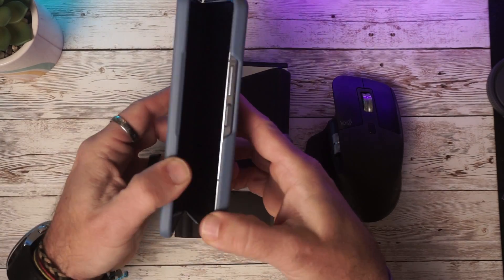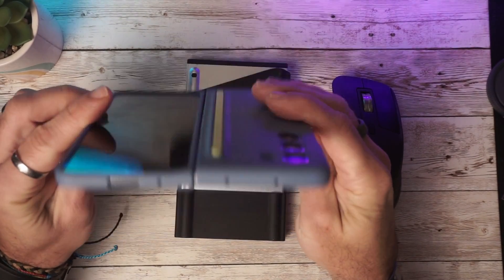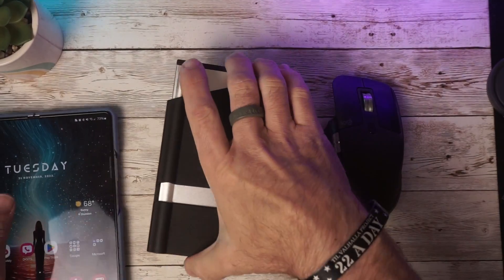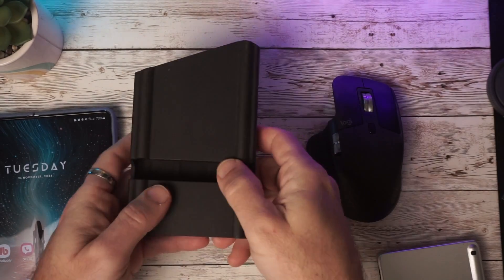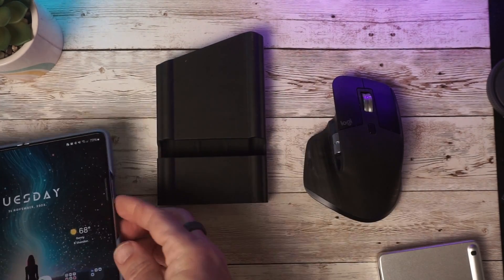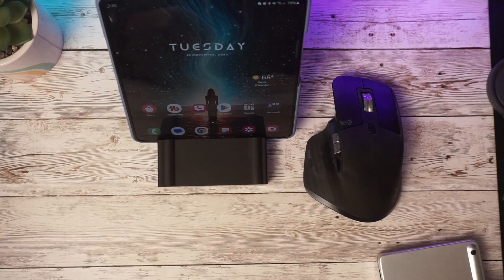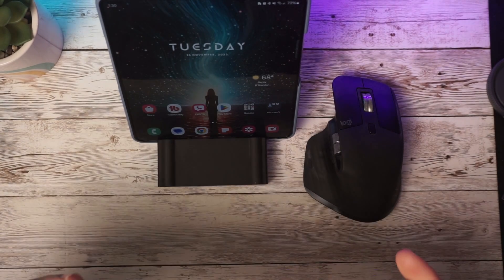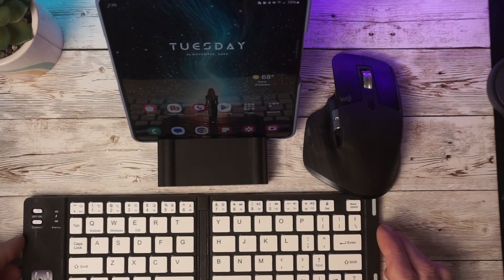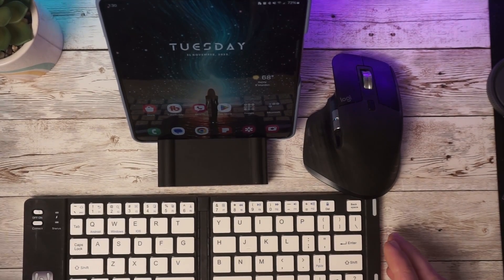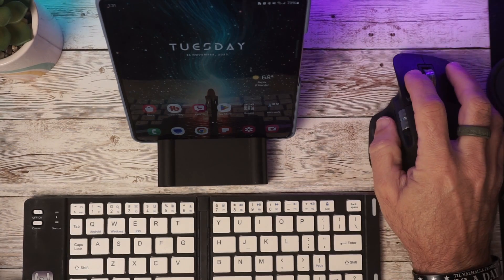First of all, we've got the Z Fold 5, which is our tablet-sized phone. And here I've got a Bluetooth keyboard, which has this handy little notch in it, so I can actually put my Z Fold right into that as a stand. Then I can go ahead and open up my Bluetooth keyboard, connect that, and go ahead and connect our wireless mouse.